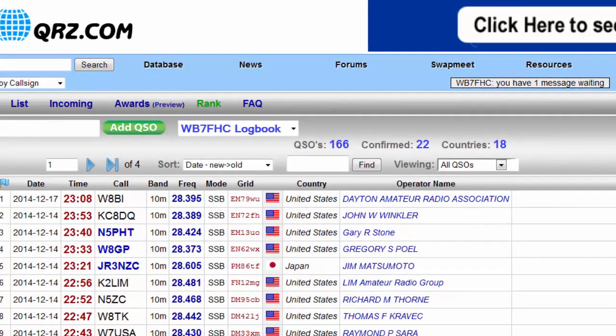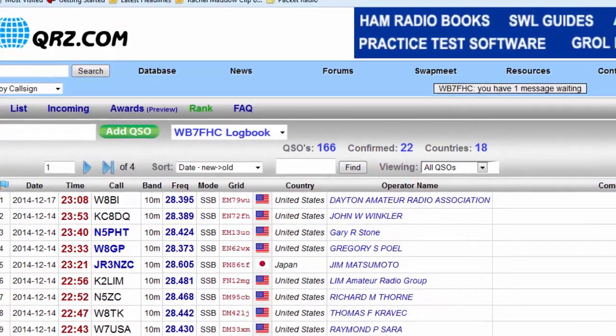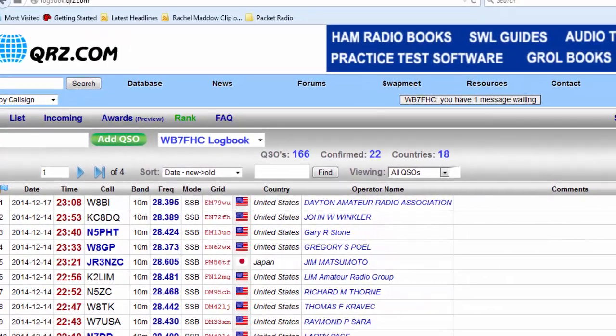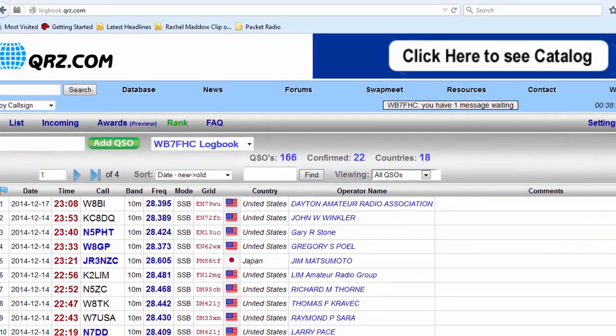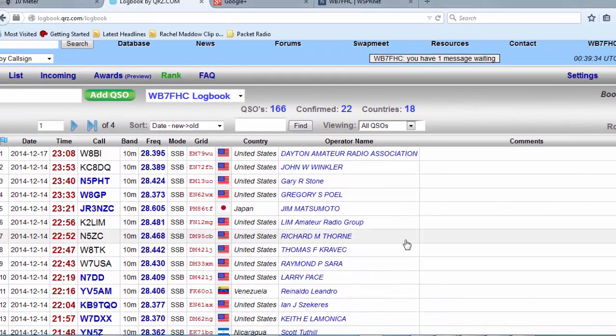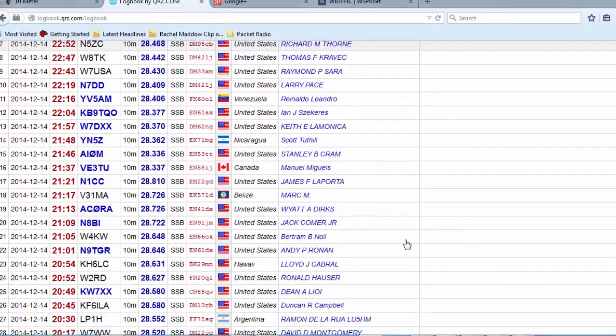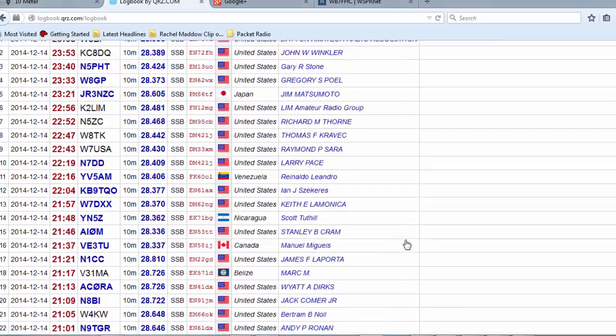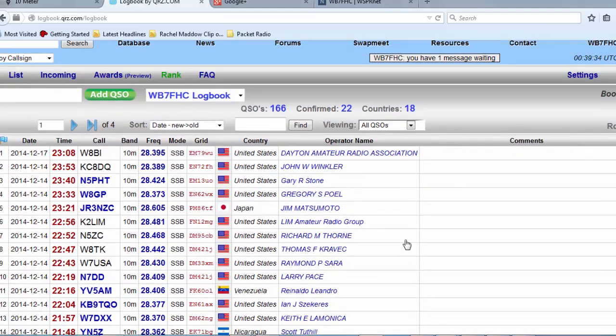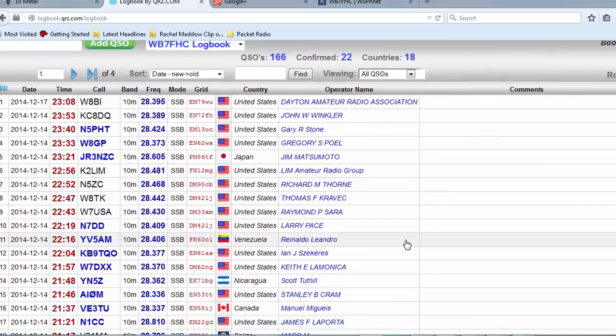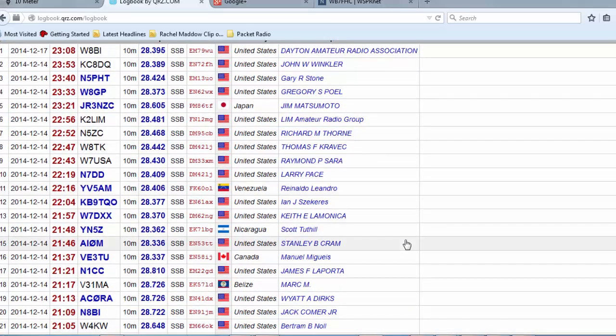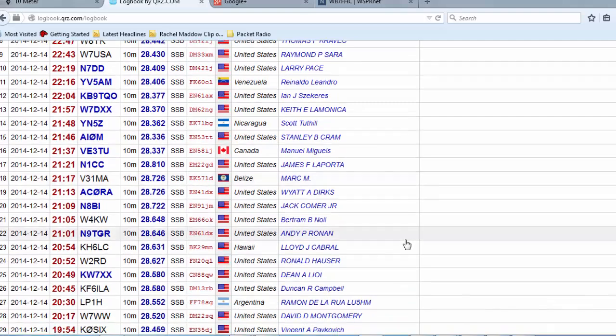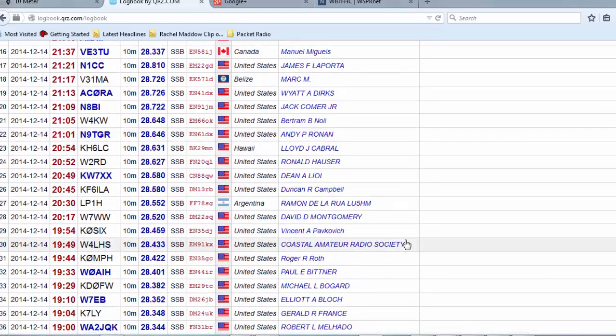The contest lasted throughout the weekend, but the band is really open during the daylight hours. Once the contest was over, I ended up with 79 entries in my log. Most of them were in the United States, but I did pull in some countries like Japan, Nicaragua, Venezuela, Canada, Belize, Argentina. All in all, it was a lot of fun.